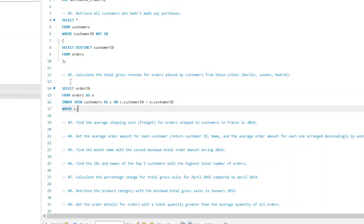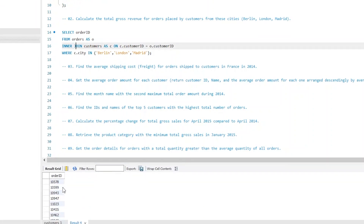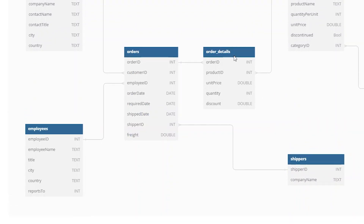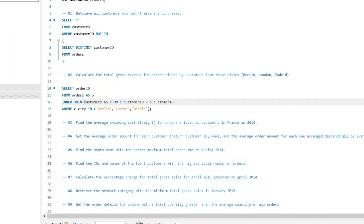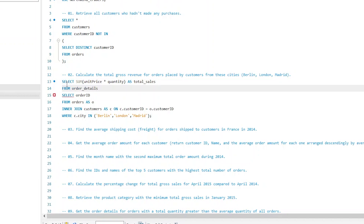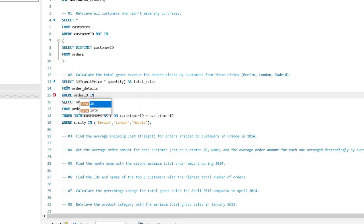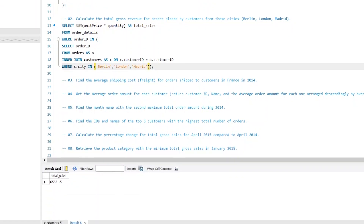We filter our data using a WHERE clause: WHERE city IN ('Berlin', 'London', 'Madrid') — make sure to type them in quotes as they are strings. Running this query gives us all order IDs for our desired customers. Then, back to our entity relationship diagram, we calculate sales as the multiplication of unit_price and quantity in the order_details table. We use the result order IDs as a subquery: SELECT SUM(unit_price * quantity) AS total_sales FROM order_details WHERE order_id IN (subquery). Running this, we find our desired sales are almost $66,000.